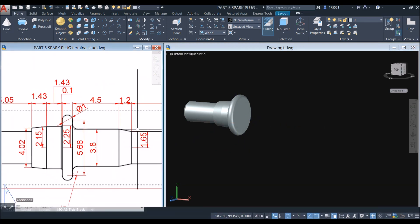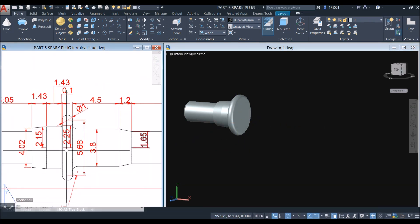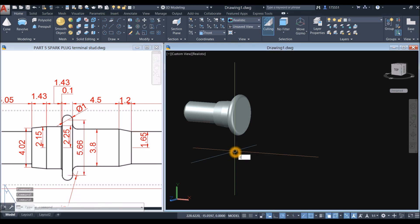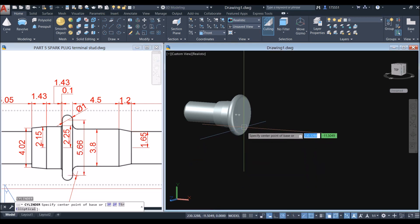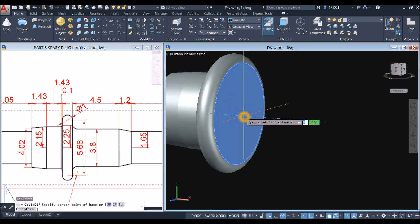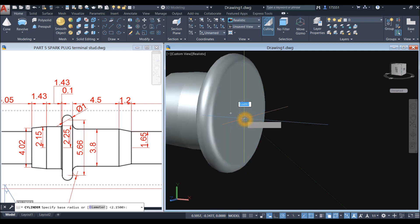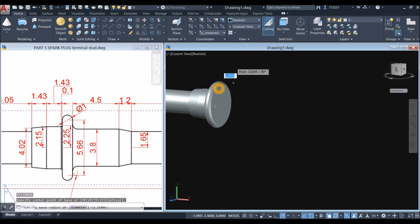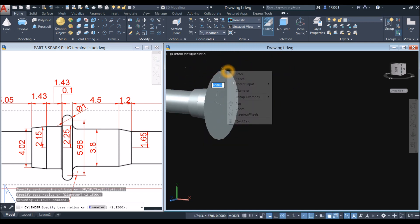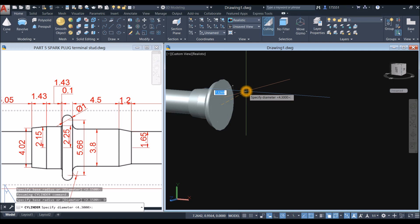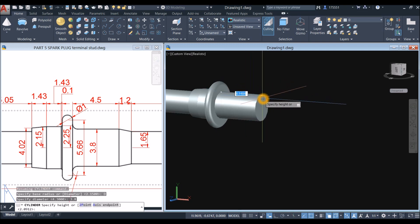Now I'm going to create another cylinder from the center. So CYL — snap the center, you can see that blue color, snap that. Right click and select diameter — diameter is 3.8. And the thickness is 4.5. And enter.